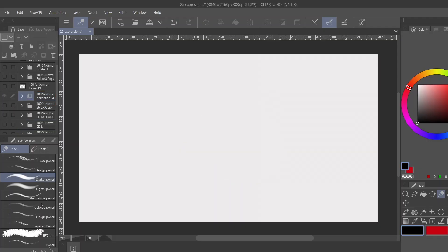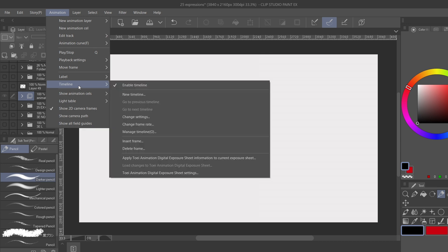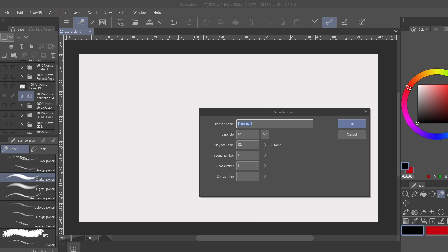From here, we need to make a new timeline. So we're gonna go up to animation, timeline, and go to new timeline. And you can name yours whatever you want. I'm gonna name mine smear. And notice my frame rate is at 12.